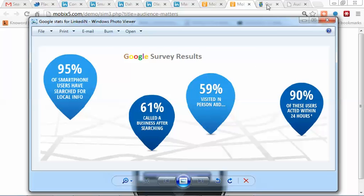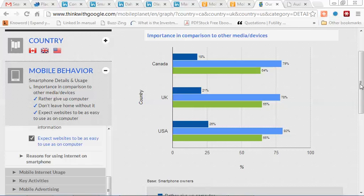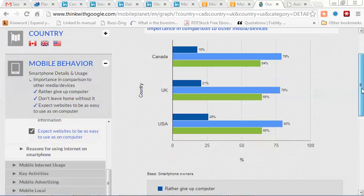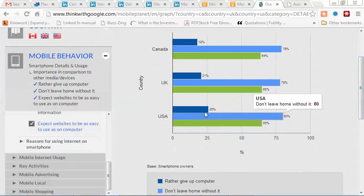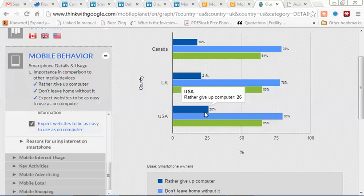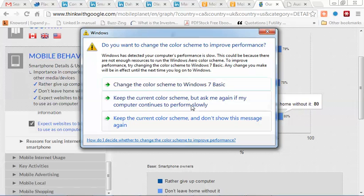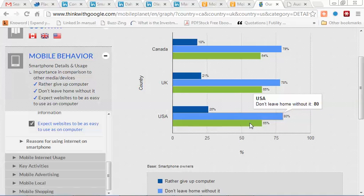A couple of other brief statistics on mobile behavior—this is from Google. In the United States, 26% of them would rather give up their computers than give up their cell phone, and 80% of them never leave home without it, of course.